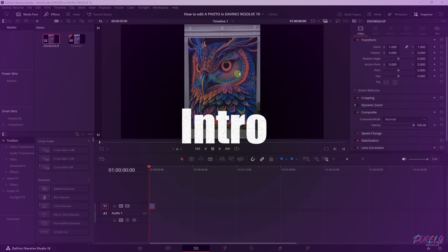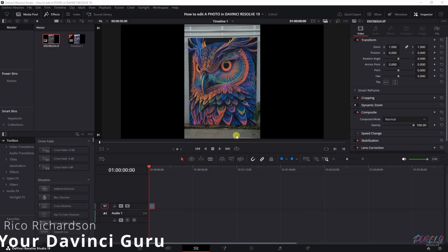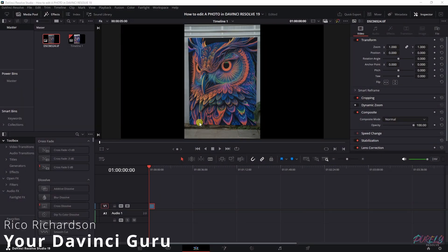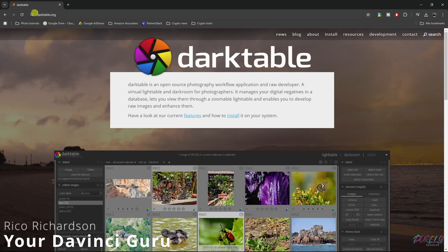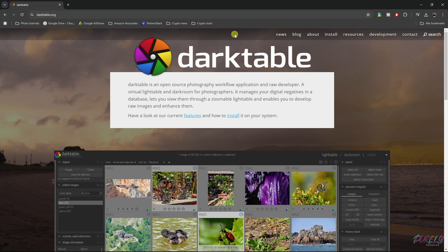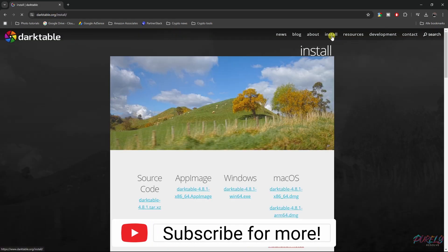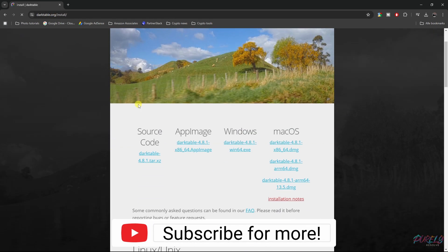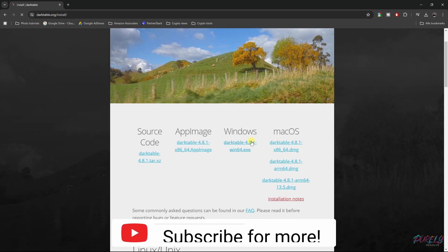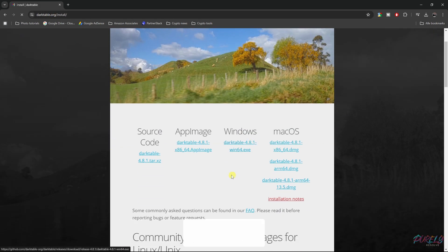Before you can edit your photo in DaVinci Resolve, you need a program called Darktable. Go to darktable.org, then go to install, and install the one that's most suitable for you.